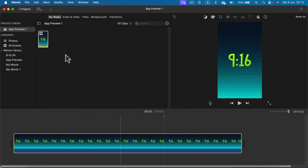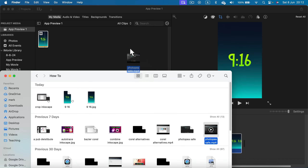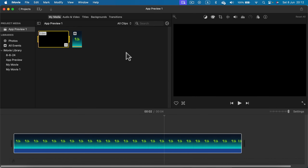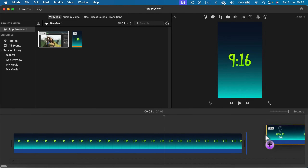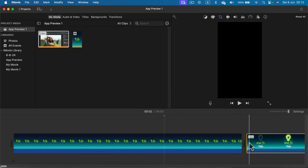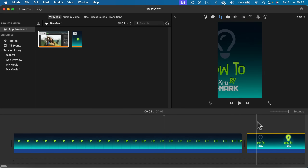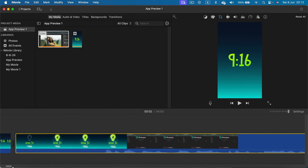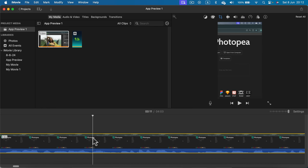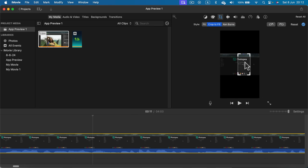So if the next clip is a normal resolution like sixteen by nine — here I have a regular clip — if I drag this behind the first vertical clip, I still maintain the vertical aspect ratio. So I can use the crop tool on this second clip to decide what area I want to show.